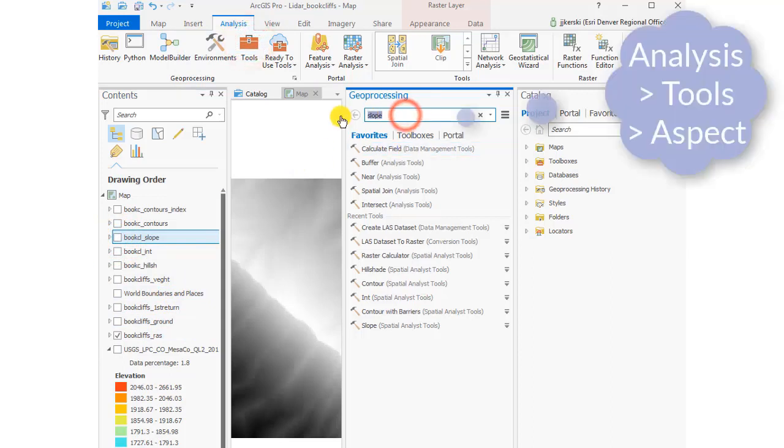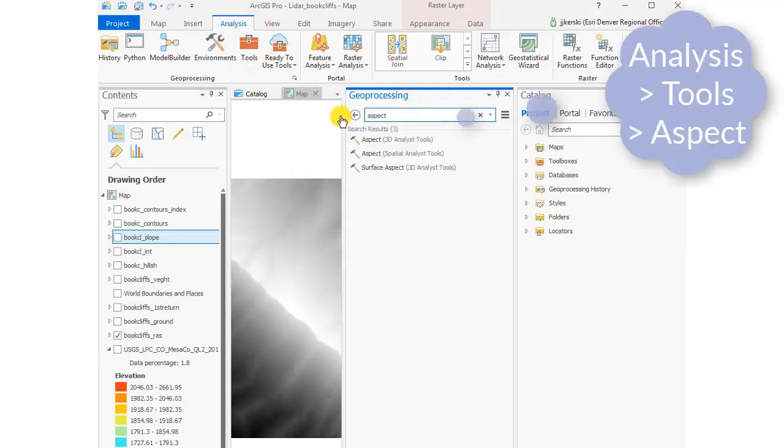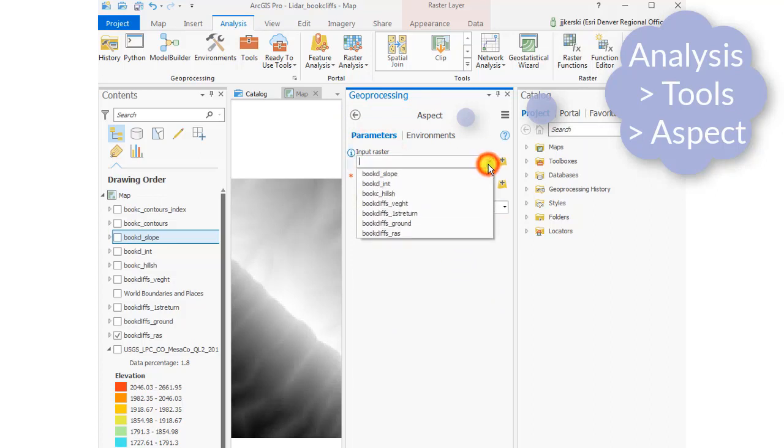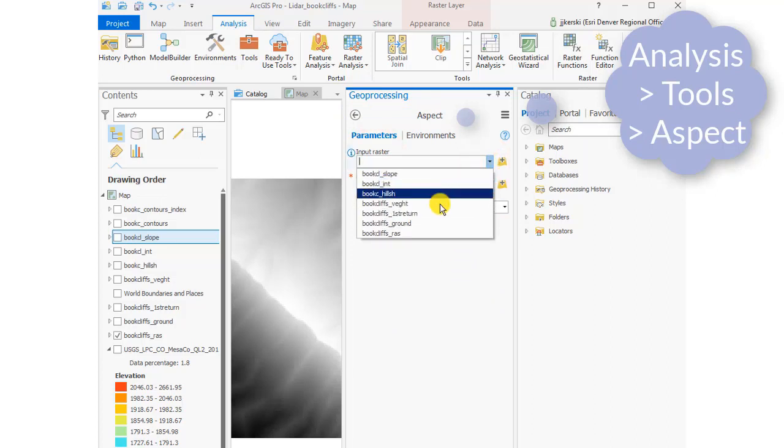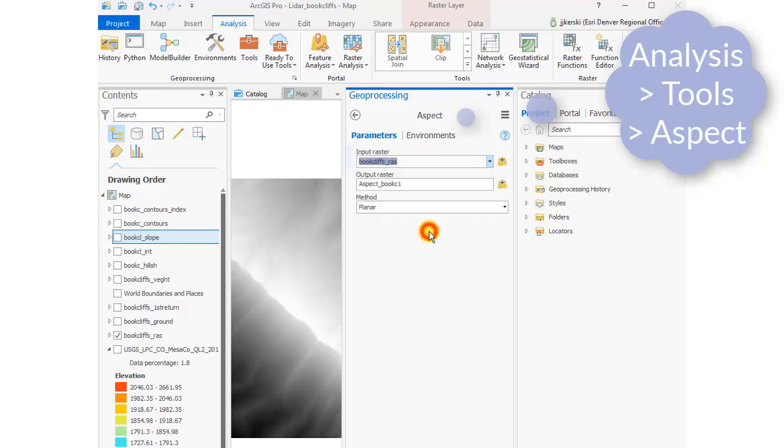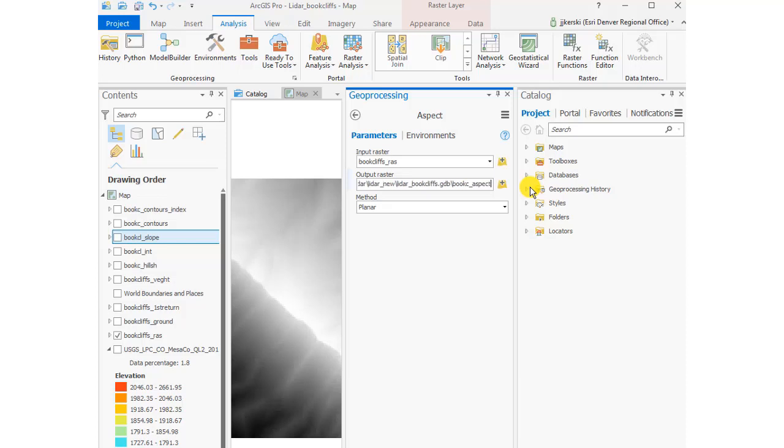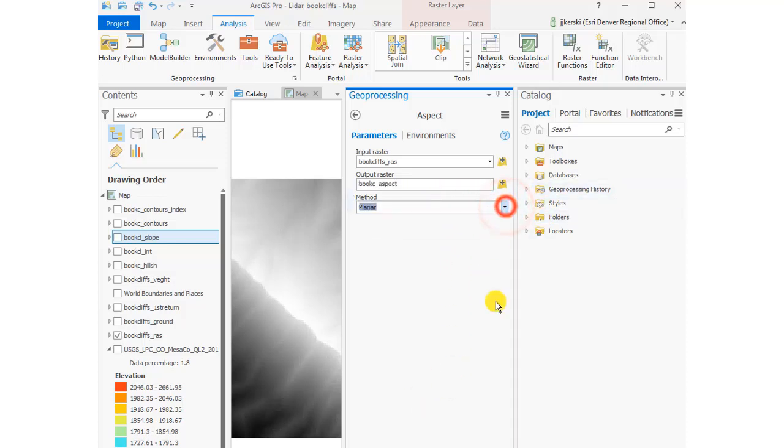Let's go to the analysis tools and create an aspect map now. Aspect spatial analysis tools, our input raster is going to be our raster data set created from the LiDAR file that I downloaded from USGSNationalMap.gov. And we're going to call this one our Book Cliffs Aspect Map. I'm going to take the default there.